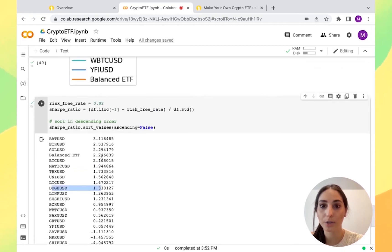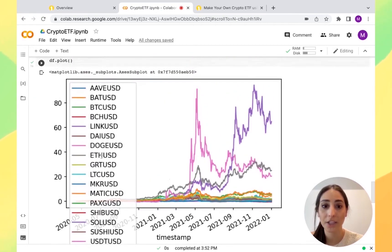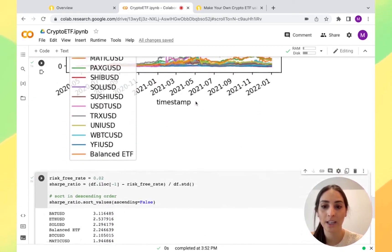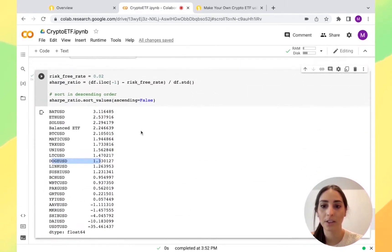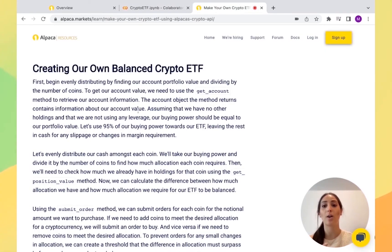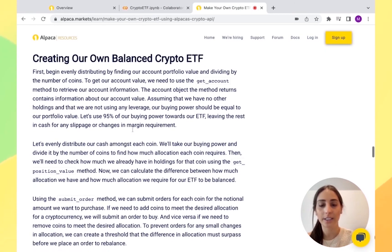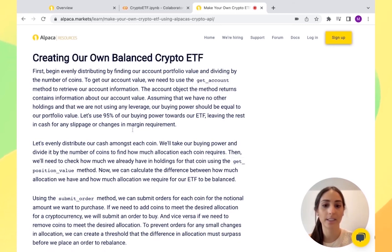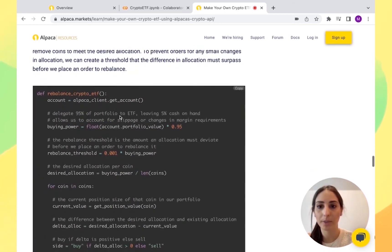If we would have done Doge, you can see here the spike, but in the long term it's not as good as our ETF. So now what we're going to do is we're actually now going to create our ETF or balanced ETF. We're going to be rebalancing it.